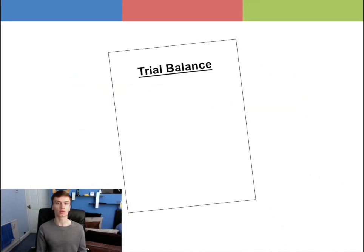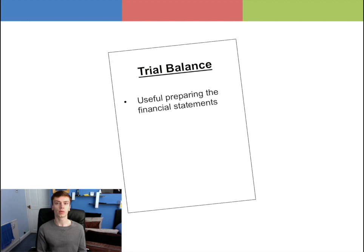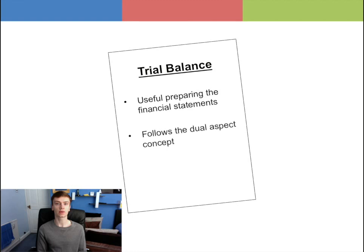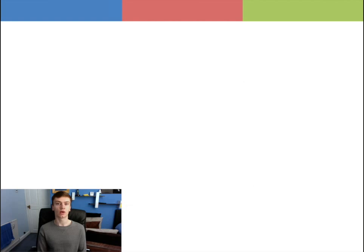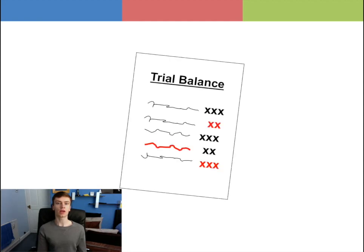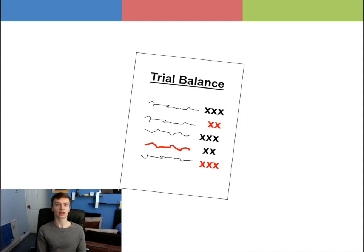The trial balance is a useful method for preparing the financial statements of an entity. It follows the dual aspect concept and also assists in identifying errors made in the double entry records. However, the major limitation of the trial balance is that even if the trial balance totals agree or balance with each other, there can still be some errors in the accounts which will not be revealed by the trial balance.